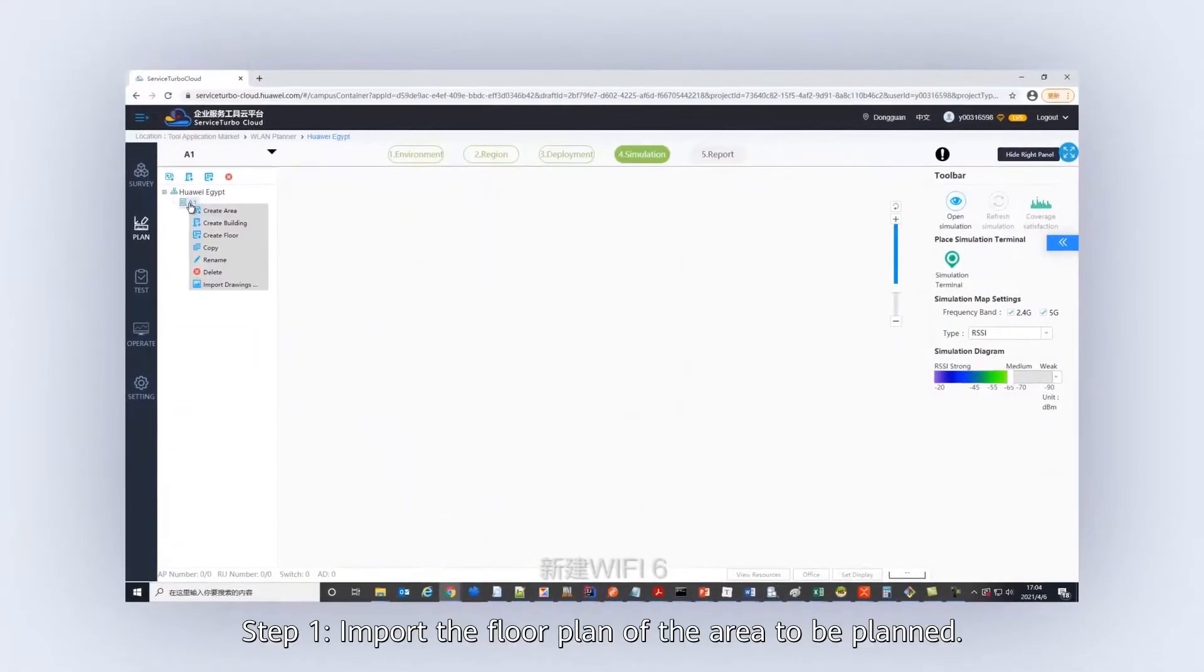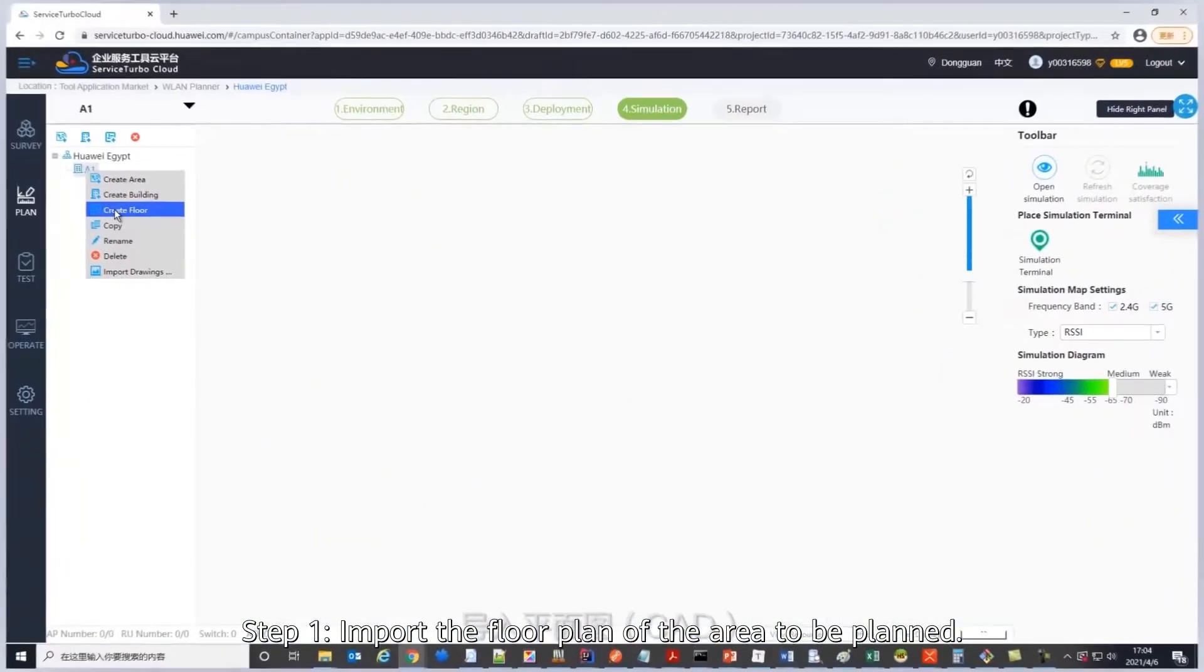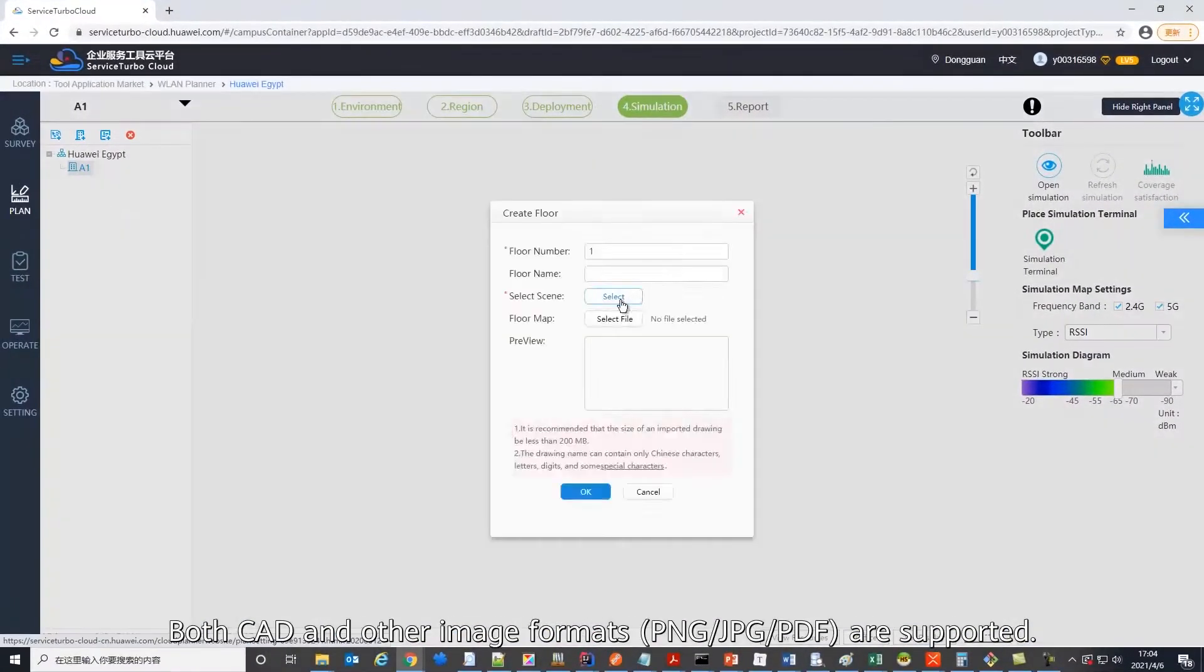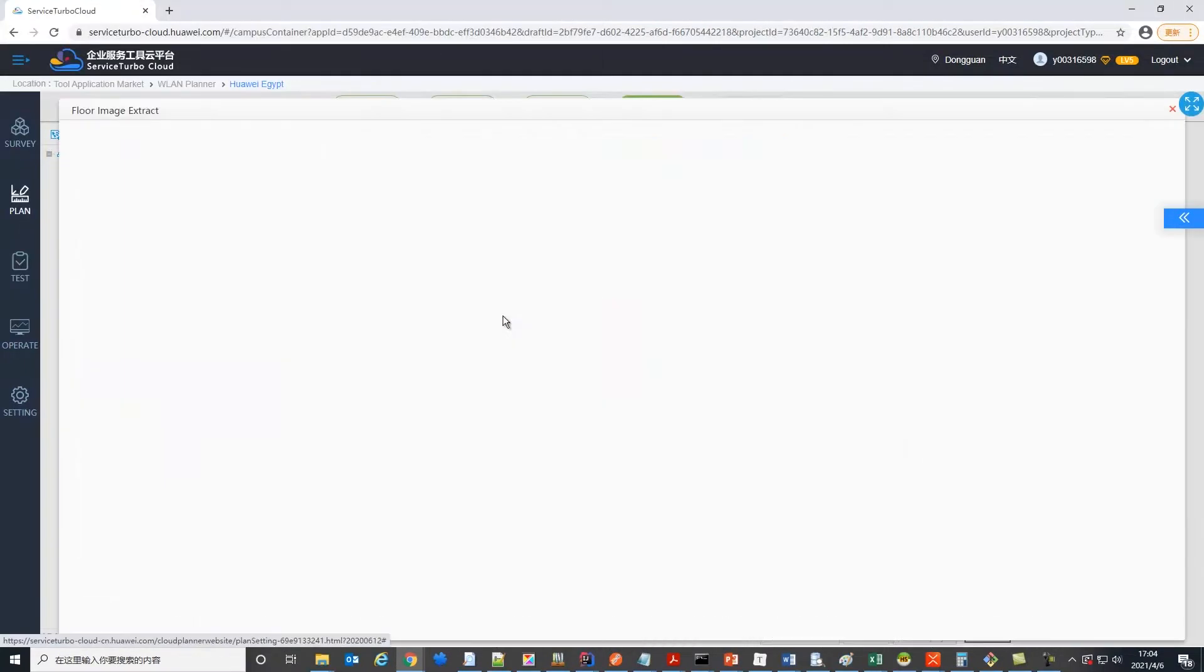First, import the floor plan of an area. Both CAD and other image formats are supported.